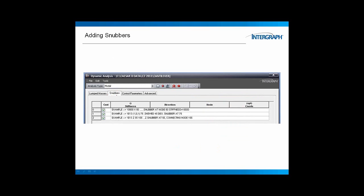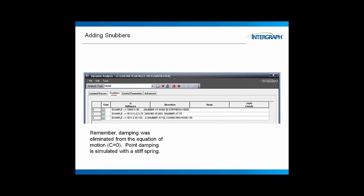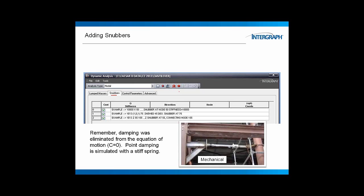Now, the second tab that we have here, snubbers, this will allow us to add, I'll say shock absorbers or snubbers to our piping systems. Now, we removed the damping term from our equation of force balance, that's CX dot. Well that was basically system damping, the damping in the material of our structure itself. But there also are point dampers, and we do not have them in the program. We instead model these dampers or these shock absorbers or snubbers as stiffnesses, usually a very stiff spring.